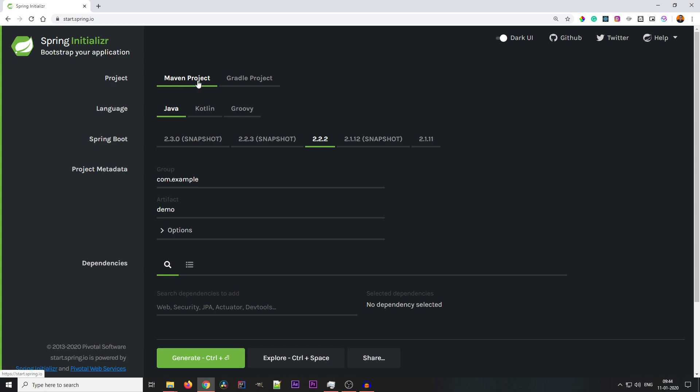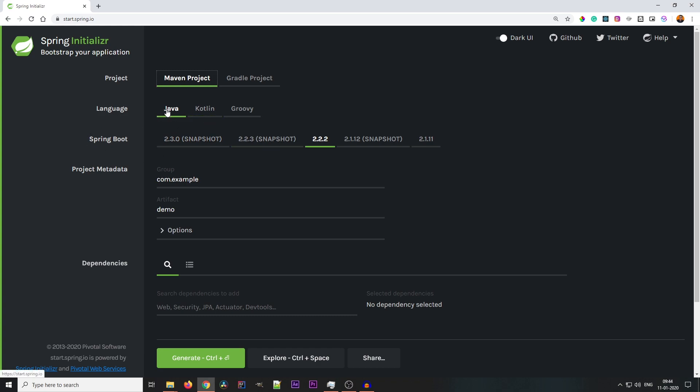Project: which project do you want, a Maven project or a Gradle project? Accordingly you select. We are going with a Maven project. Language: you can choose Java, Kotlin or Groovy. Today we are going with Java. You can select anyone - Kotlin or Groovy - we'll go with Java.